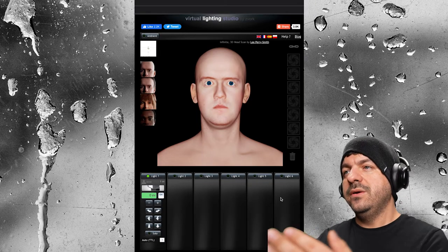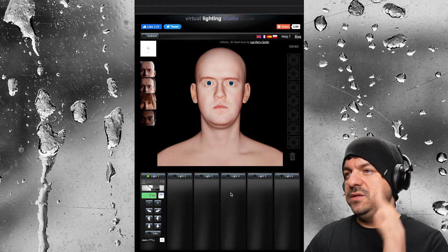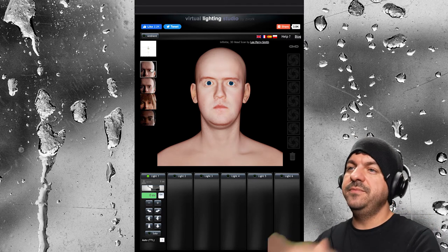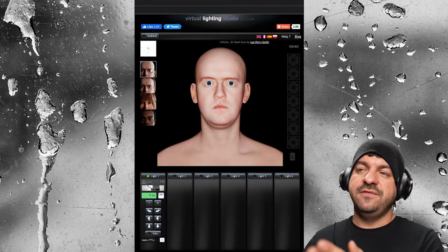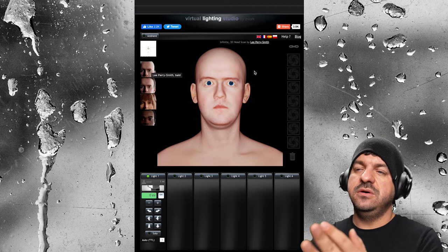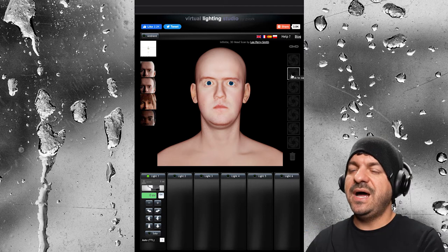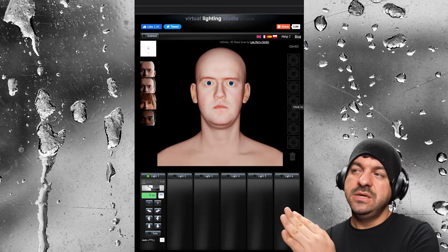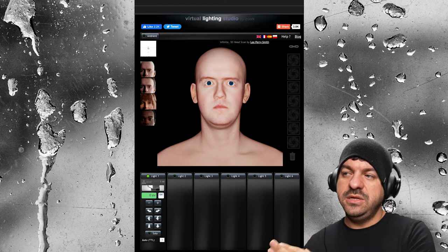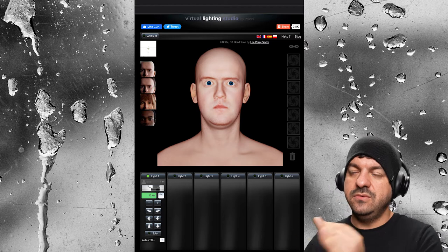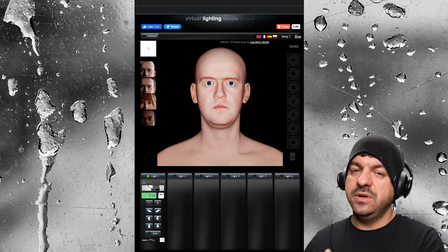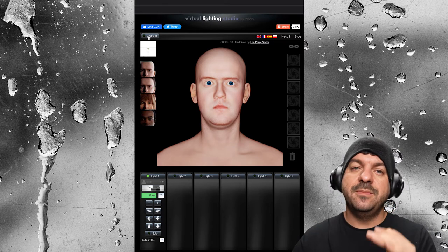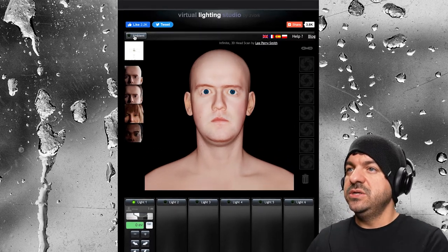Right off the bat, you've got a character, you've got some lights down at the bottom, you have different characters off on the side, and then you have some squares on the other side. I will get into those. Let's start right up at the top.